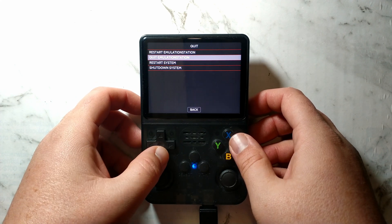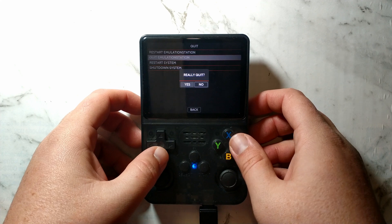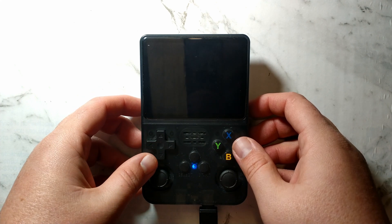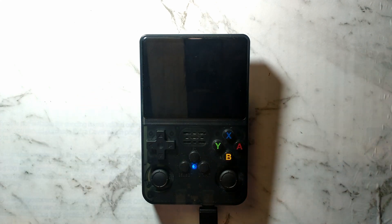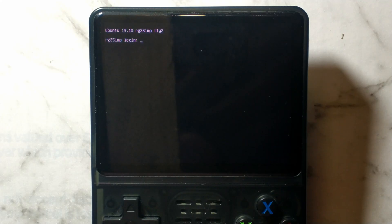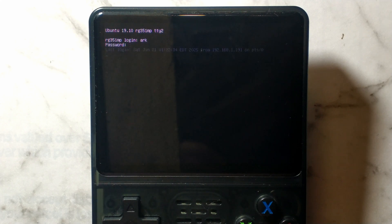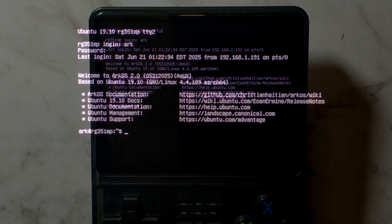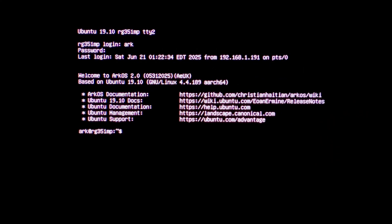We'll exit out of emulation station. So press start, go down to quit and quit emulation station. I will zoom in closer to the screen. And from here, just holding alt, pressing F2 on my keyboard, logging in with ARK and password ARK. Nice and easy. I zoomed in a bit closer and adjusted the exposure. So hopefully it's a bit easier to see.